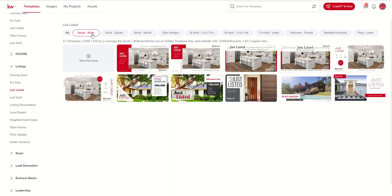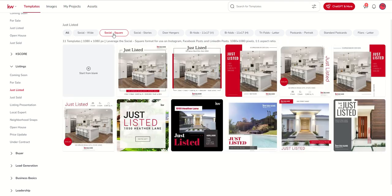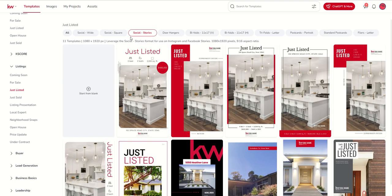Starting with Social Wide, this format is best for use on Twitter, Facebook ads, and LinkedIn ads. It gives us the pixel dimensions and the aspect ratio. Social Square is much better for use on Instagram, Facebook posts, and LinkedIn posts. And then, of course, we have Social Stories, which are best for use on Instagram and Facebook stories.